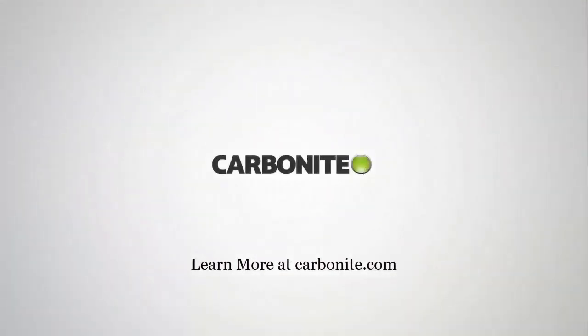This brings us to the end of the Carbonite Cloud Migration demonstration. To learn more and to stay informed, please visit us at Carbonite.com. I'd like to thank you for your time, and have a great day.